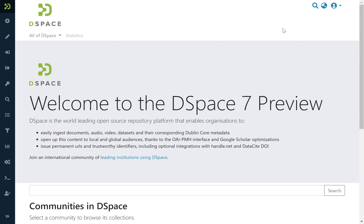The MyDSpace is an important contribution volunteered by 4Science for the development of DSpace 7 and it is a complete re-engineering of the functionality compared to previous DSpace versions.